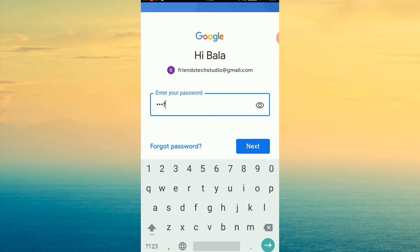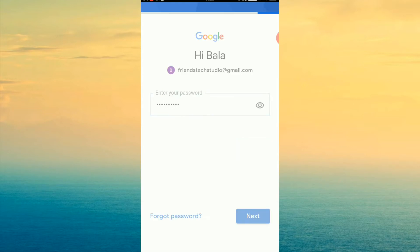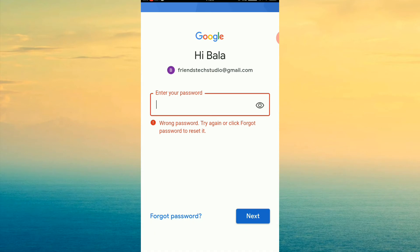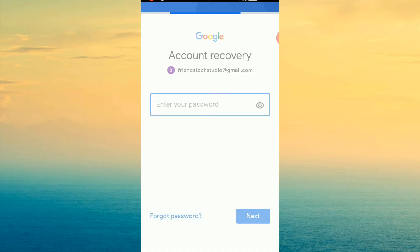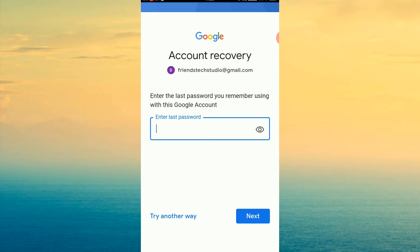We can confirm that. We can send the wrong password. You can check the wrong password. The option is to click the next password. You can try another way.